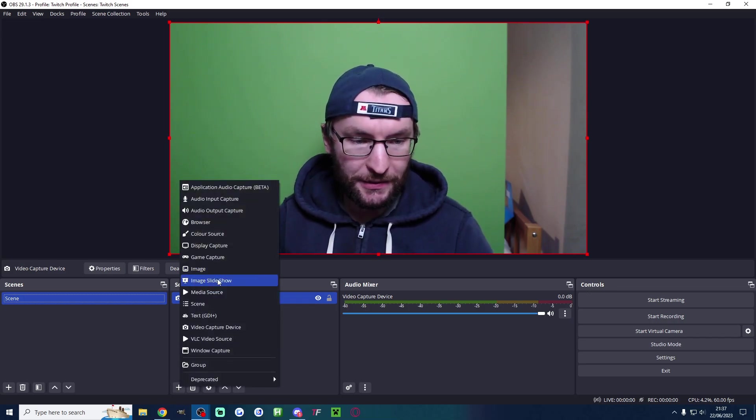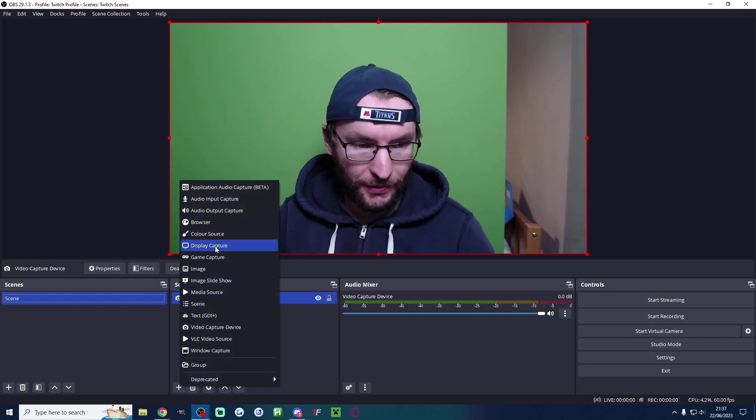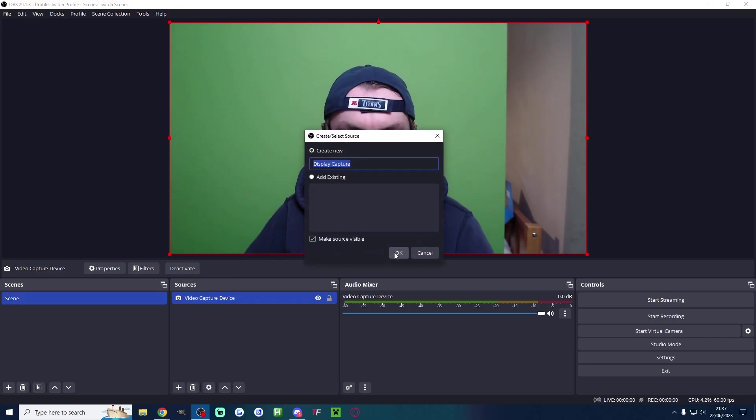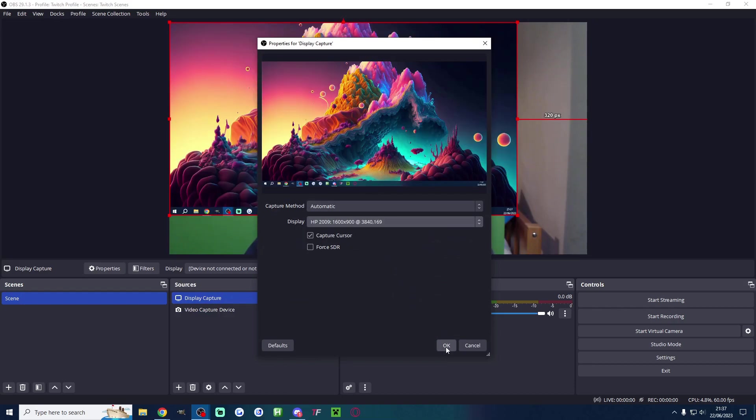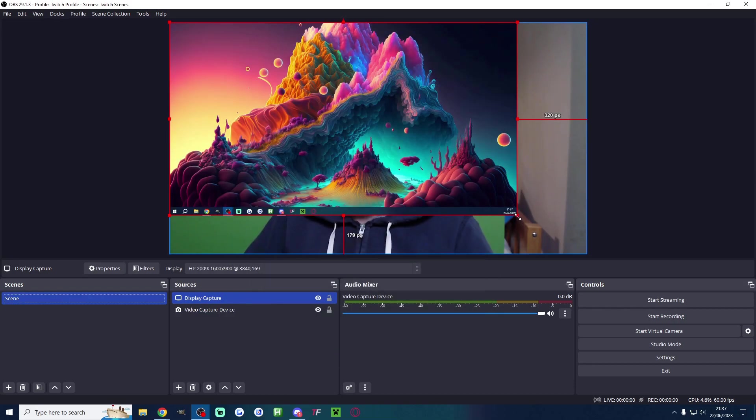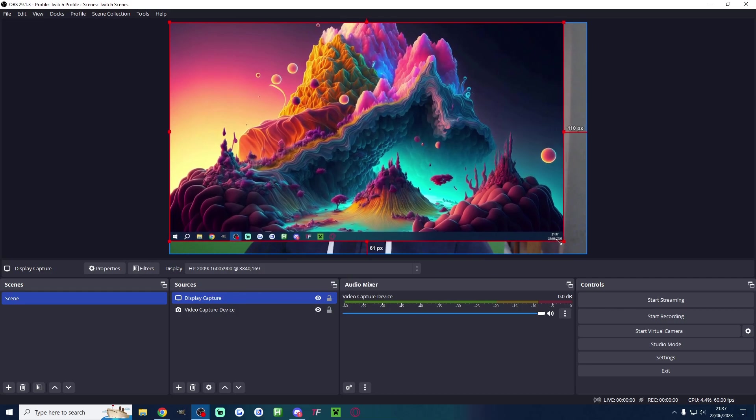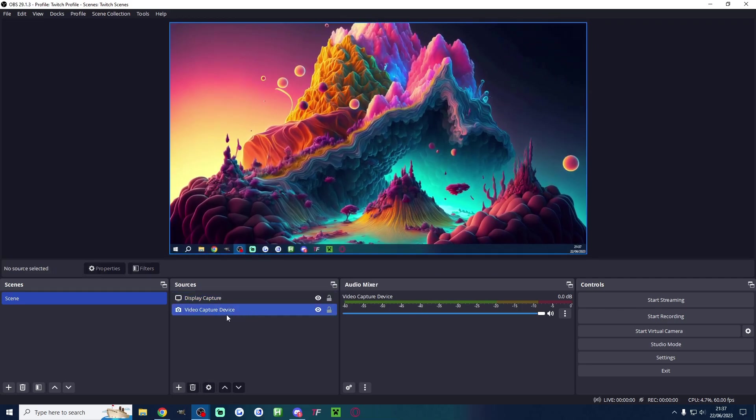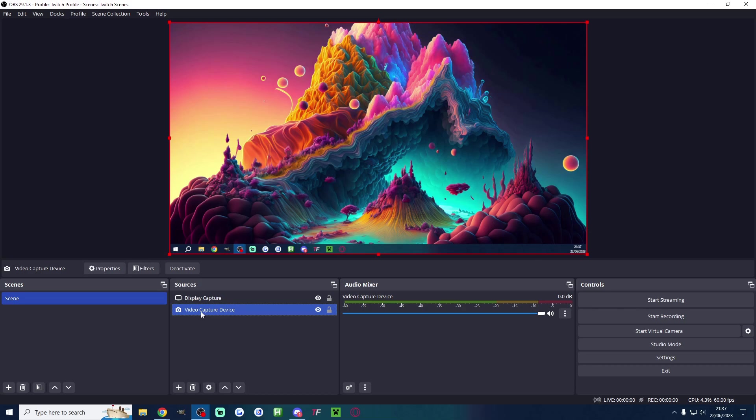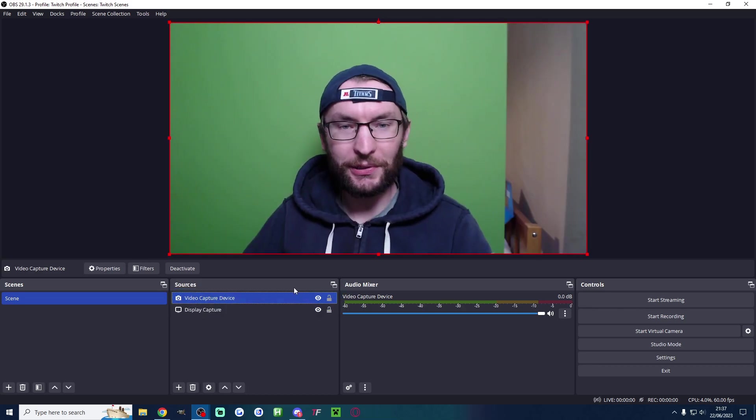Let's add our display now. So this is called the display capture. We'll press ok and I'll just find the display that I want. I'll press ok again and I'm going to drag these squares to resize it to full screen. My camera has disappeared. To get it back, I'm going to click on the camera and I'm going to drag it above the display capture. There we go.